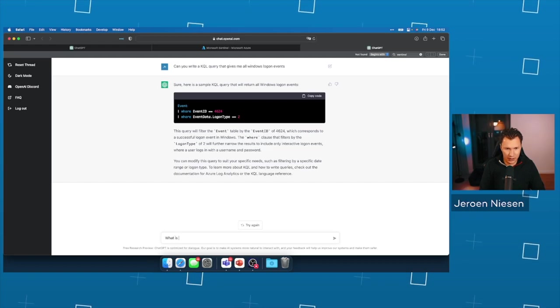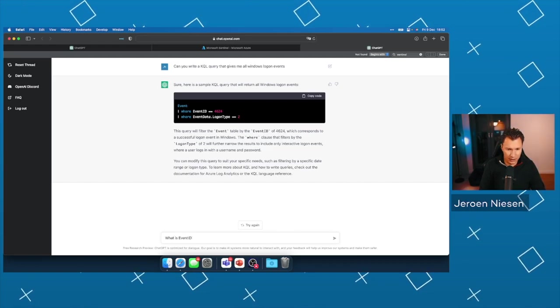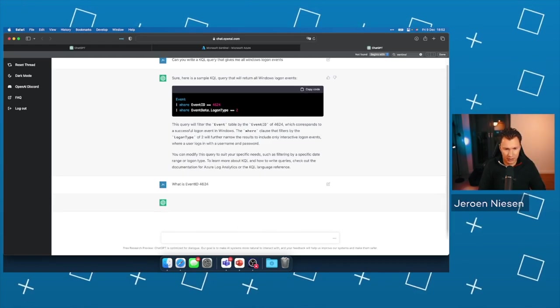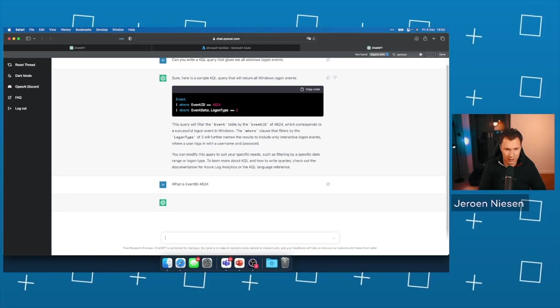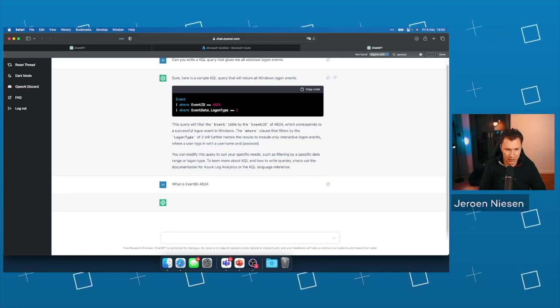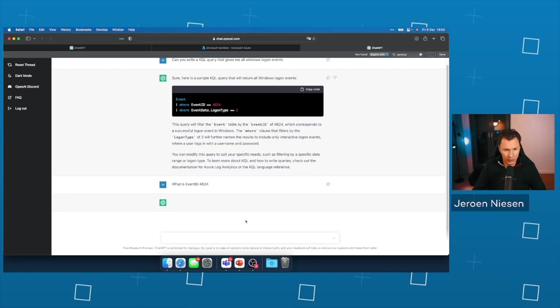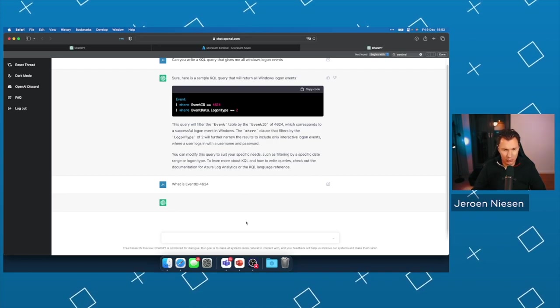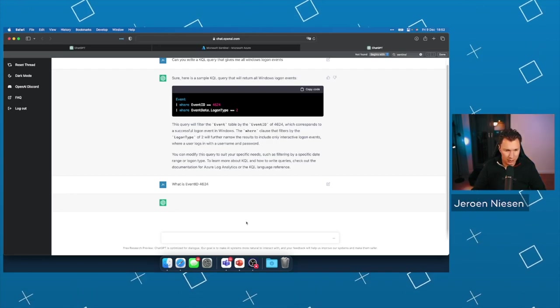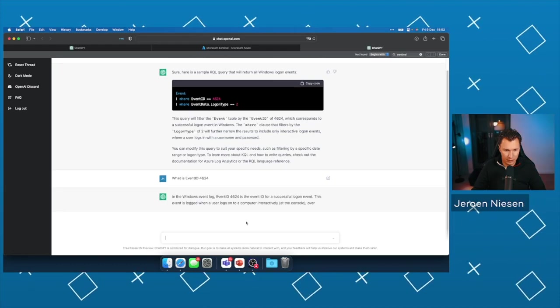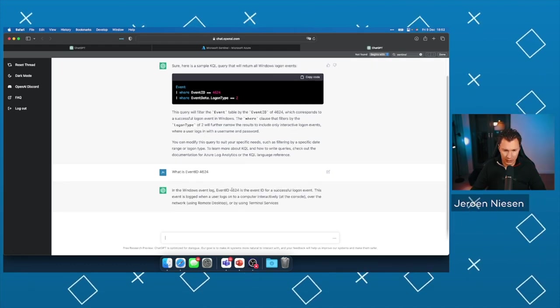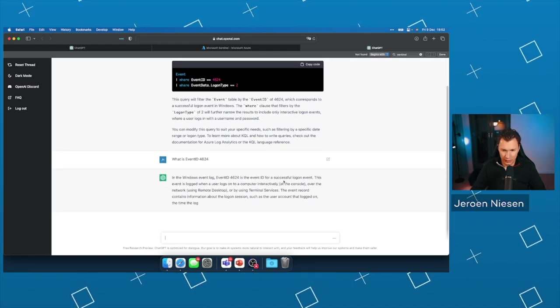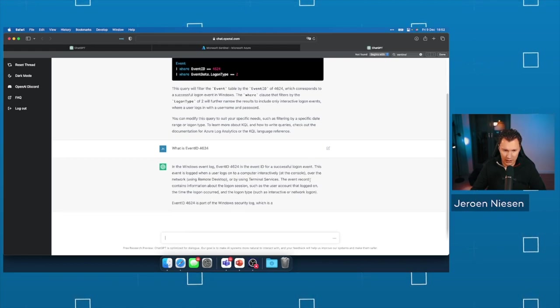What is event ID? I think it's also targeting the interactive login. That's really cool. Here, it's the event ID for a successful login event.